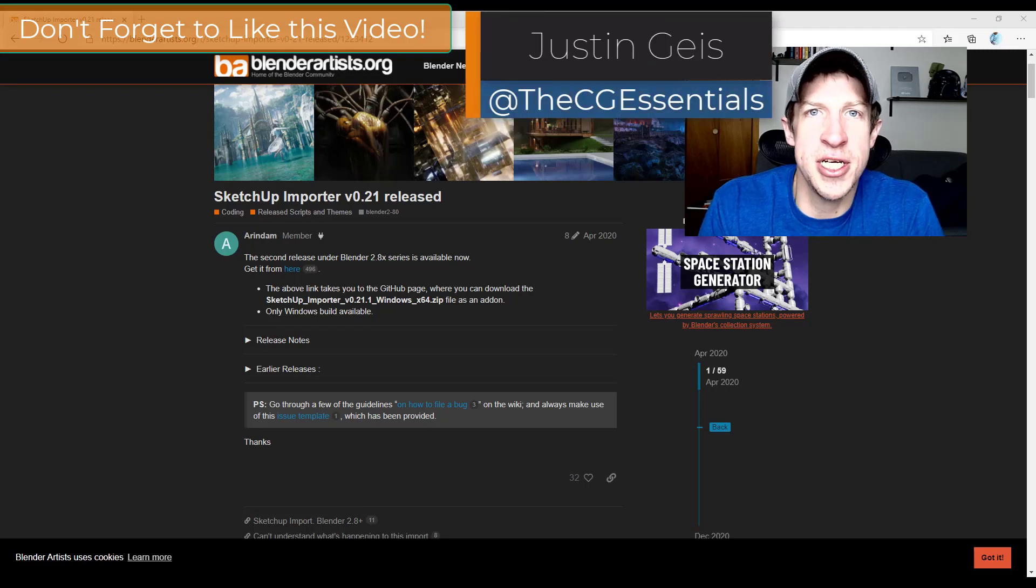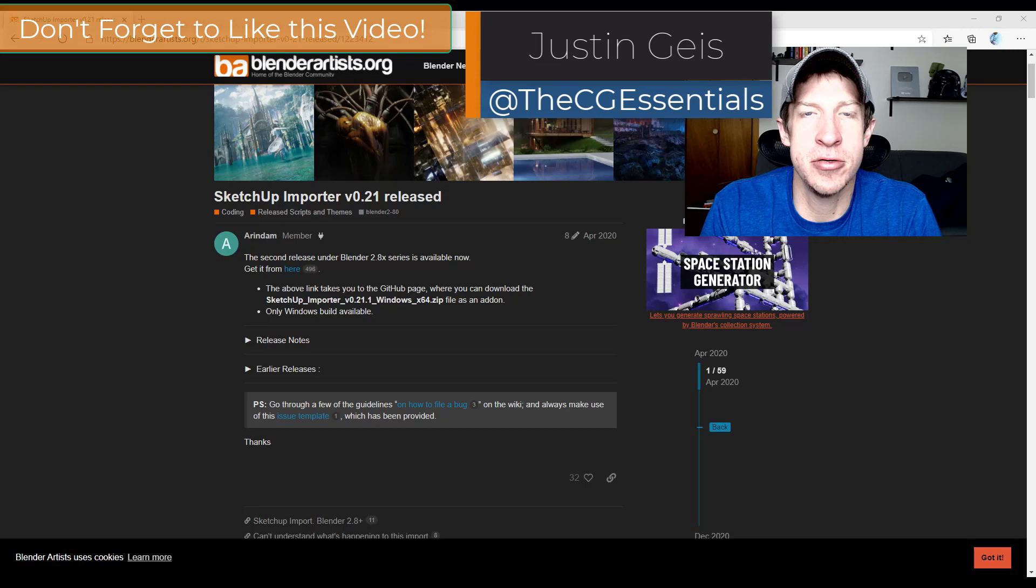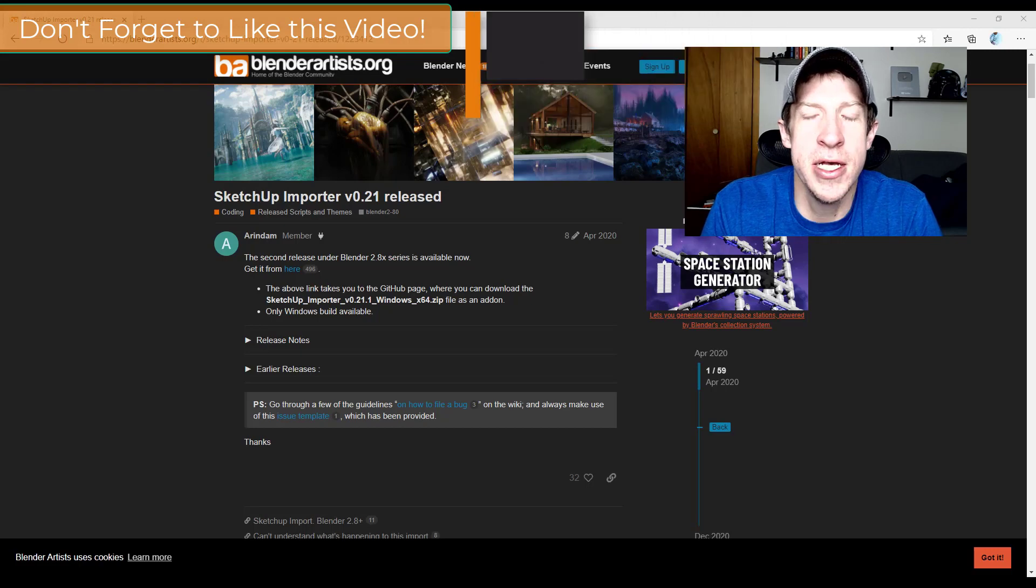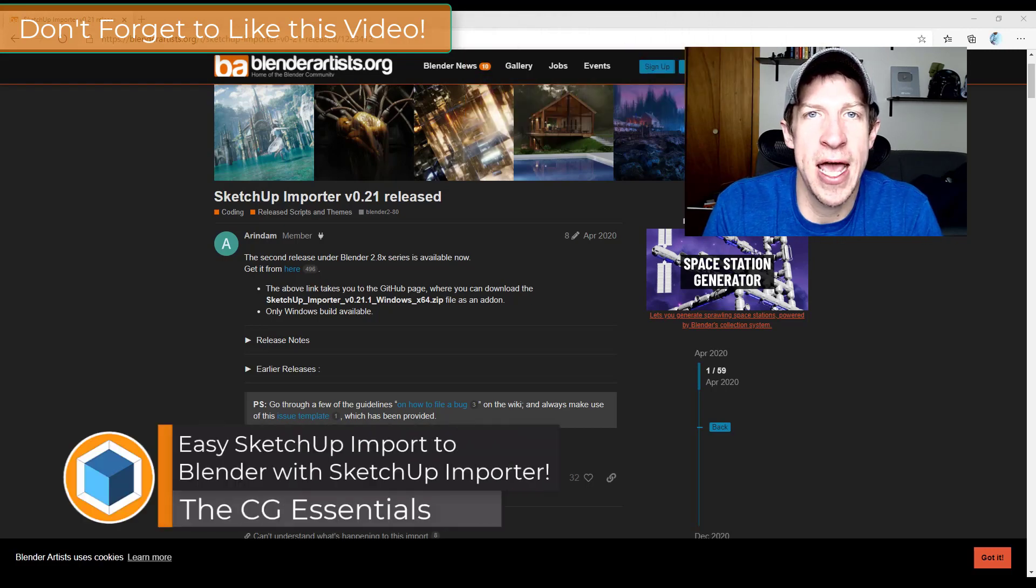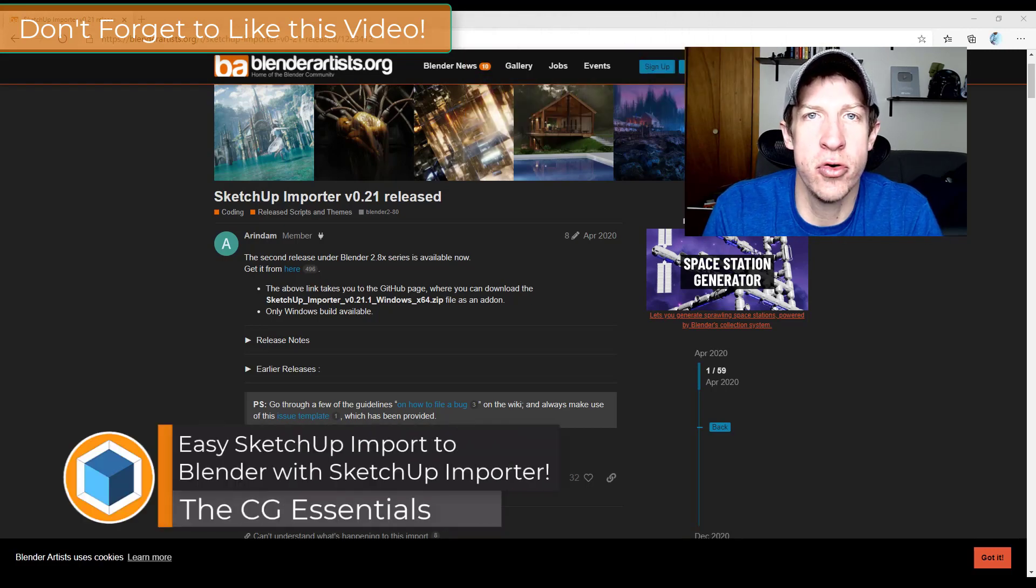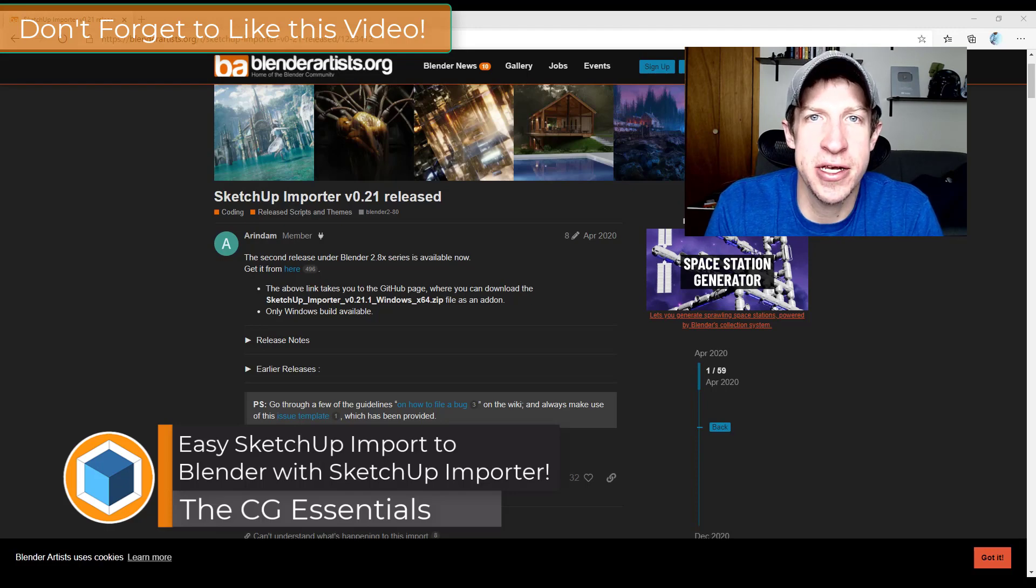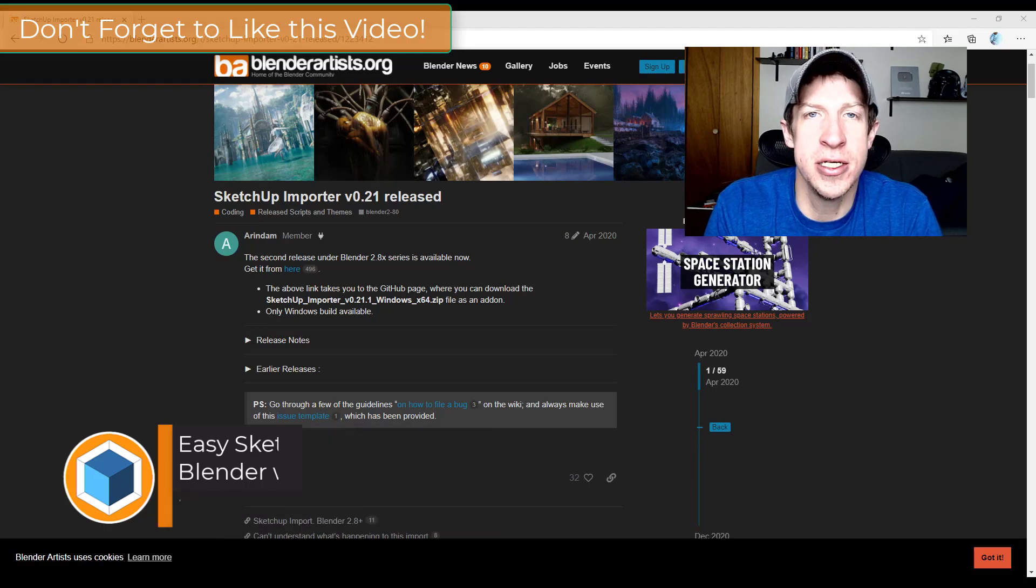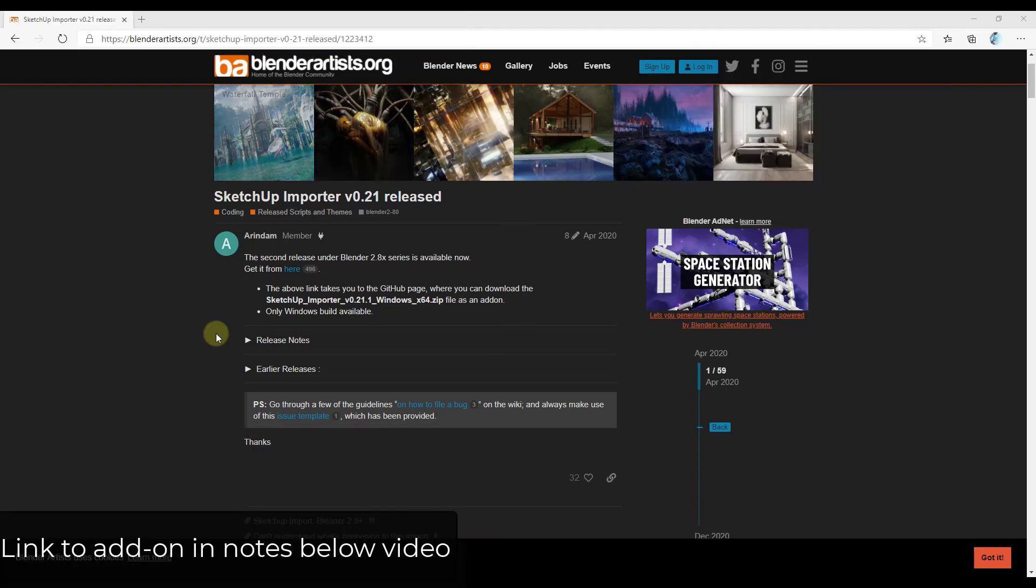What's up guys, Justin here with cgessentials.com back with another Blender add-on tutorial for you. So in today's video I wanted to check out an add-on that allows you to quickly import SketchUp files into Blender. So let's go ahead and just jump into it.